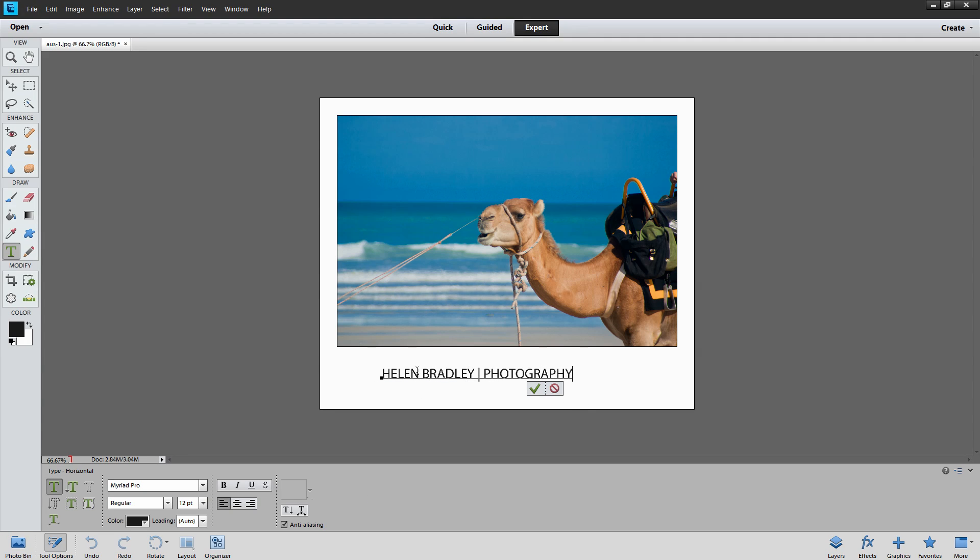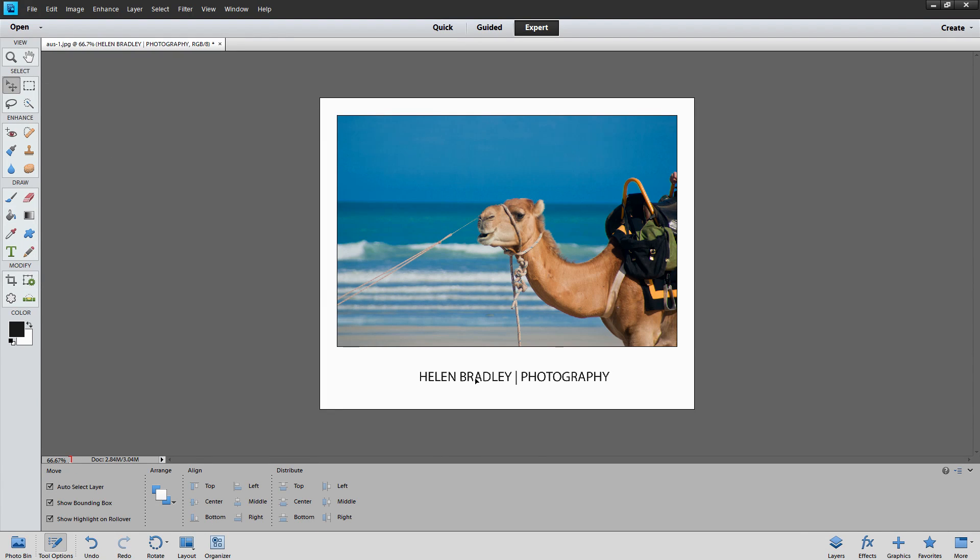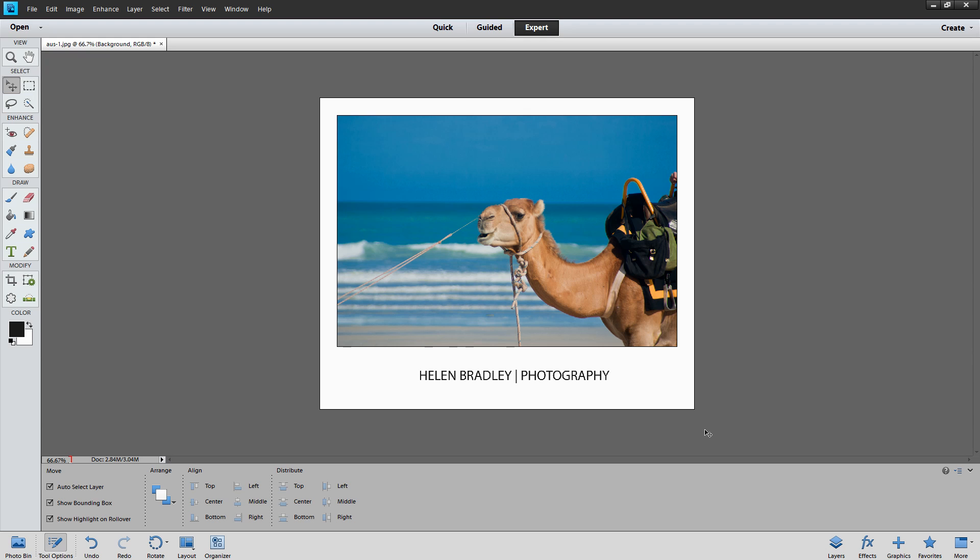Now once I've finished typing I can click the checkmark and then I can move it into position just using the Move tool. So I'll place it in position here. And then my image is ready to save or to print whatever I want to do with it.